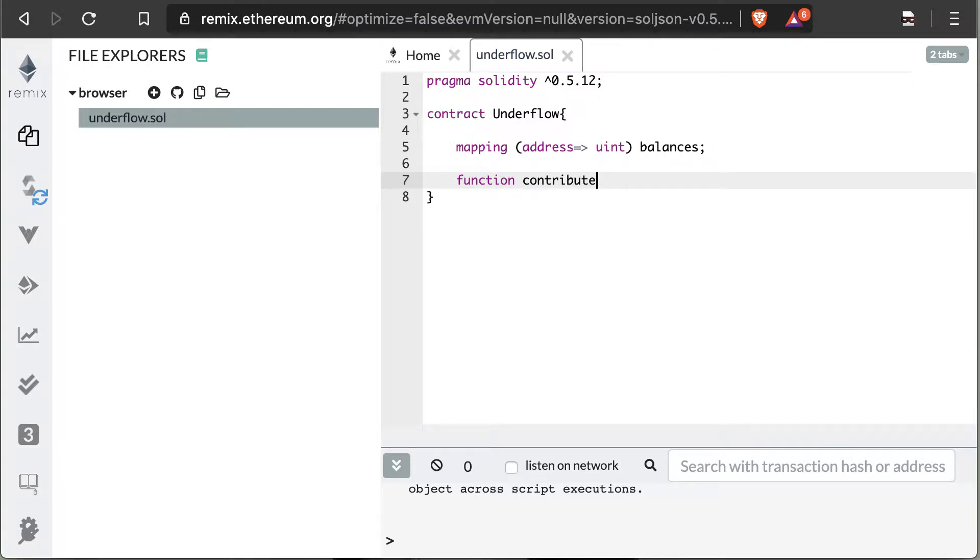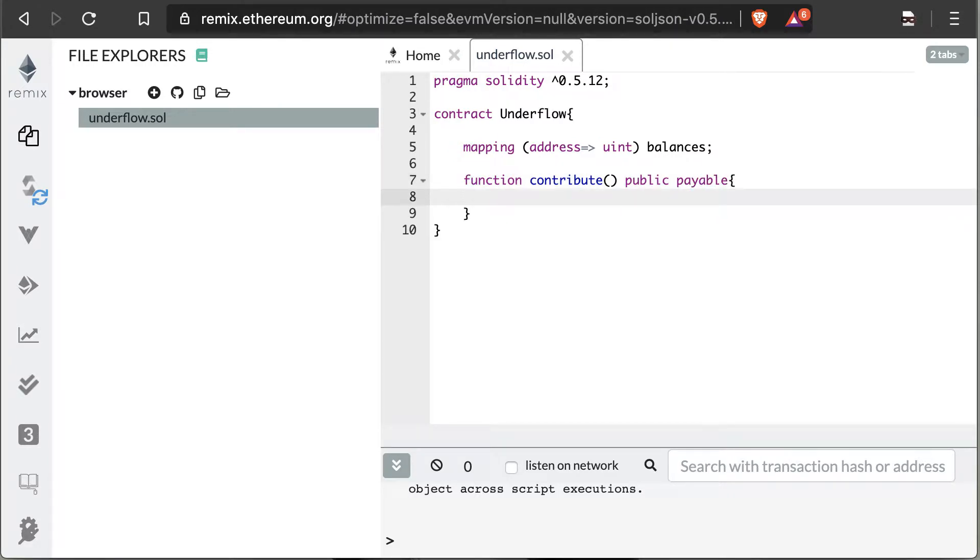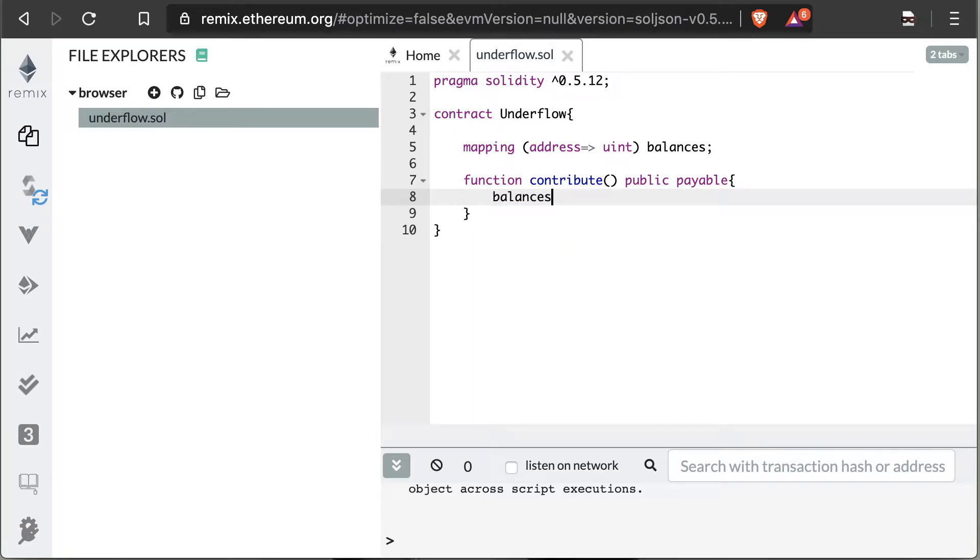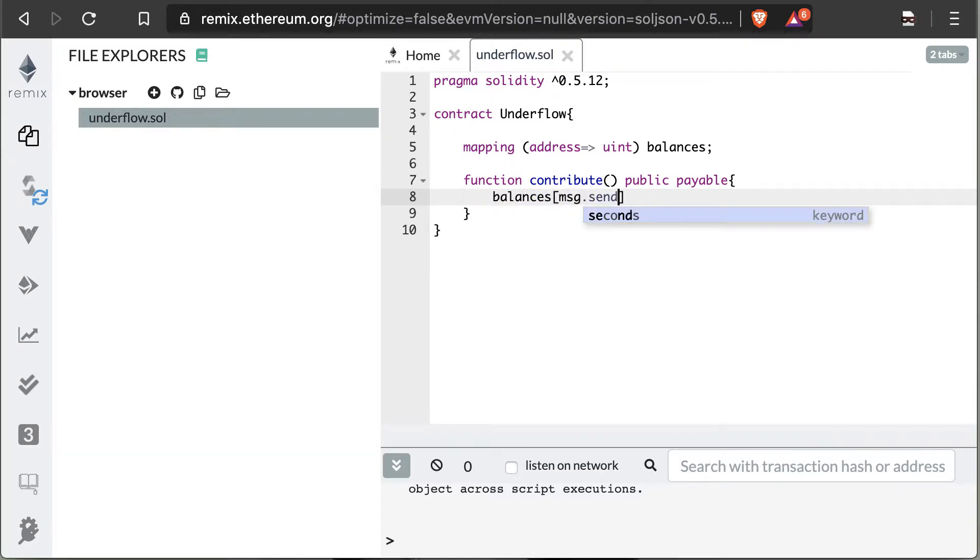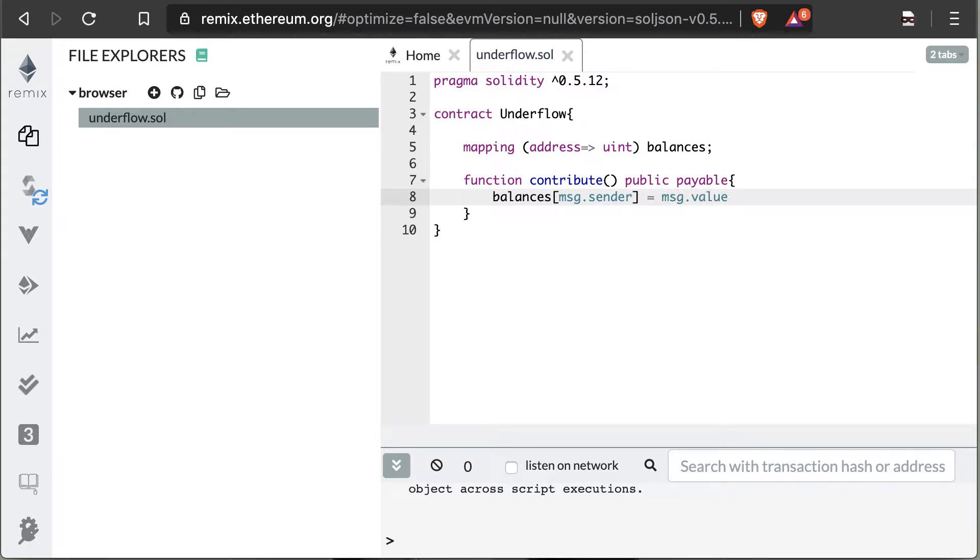We're going to create a function here to contribute currency to our account. That way we can get some actual workable funds to work with in this example. We can do that by saying the balance of the message.sender—message.sender is just the person actually calling this contract—and we're going to make that equal to the message.sender's value. So message.value is a field when you're calling a contract.